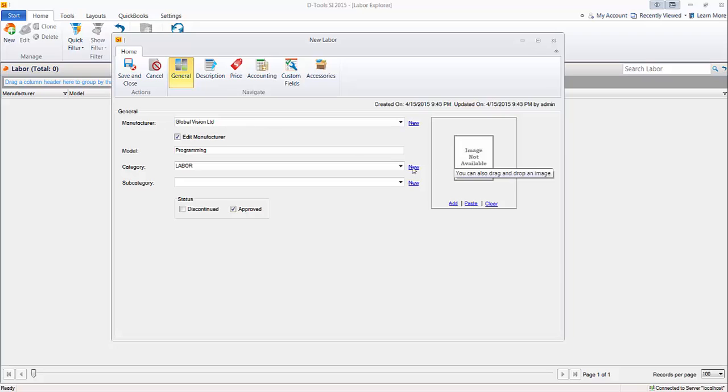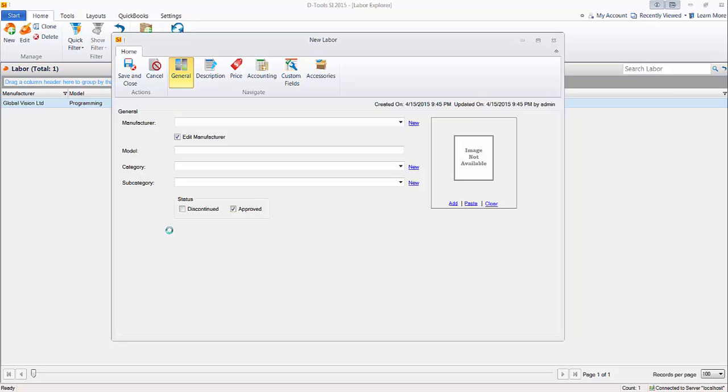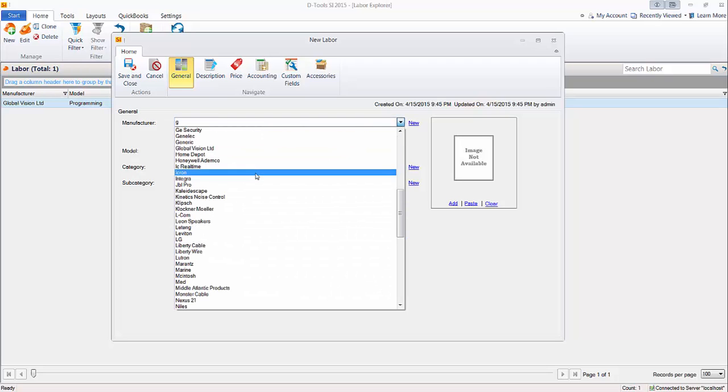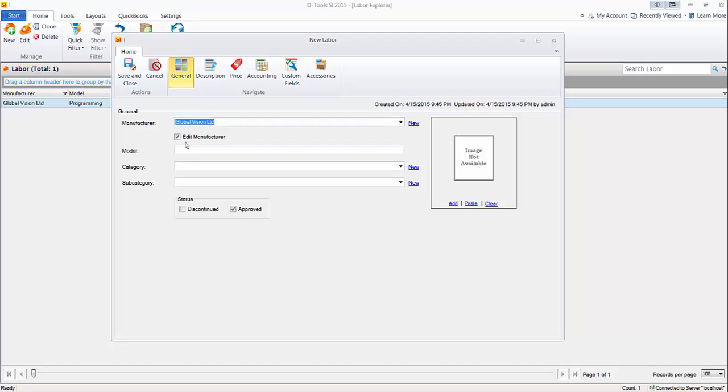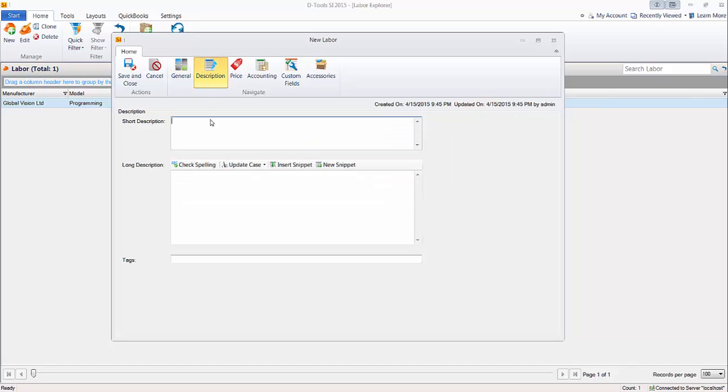If you want to add an image, you could. You don't have to. And we'll set up another one now. This one we'll do a fixed. So an example of using a fixed one versus an hourly might be for like a service call fee. Something like that. So we'll just quickly do that. We'll just choose, again, company name. Model number will be service call. Category, again being labor. Description, service charge.